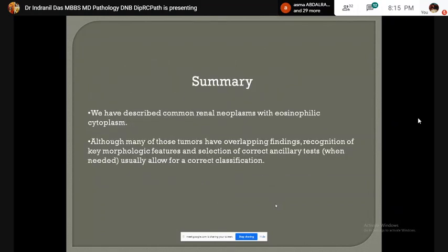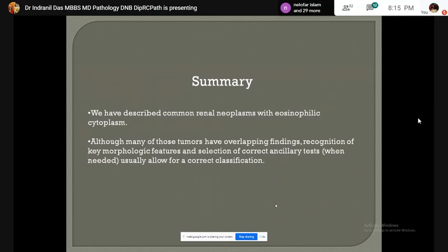In summary, we have described common renal neoplasms with eosinophilic cytoplasm. Although many of these tumors have overlapping findings, recognition of key morphological features and selection of correct ancillary tests usually allow for correct classification. Thank you.